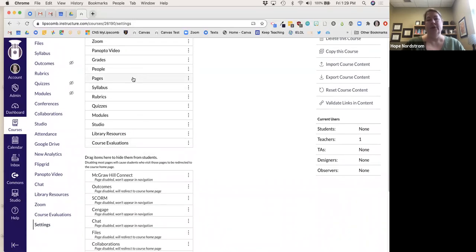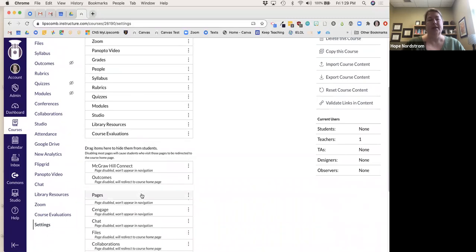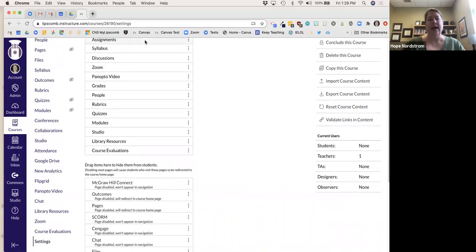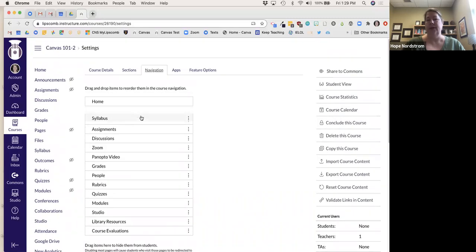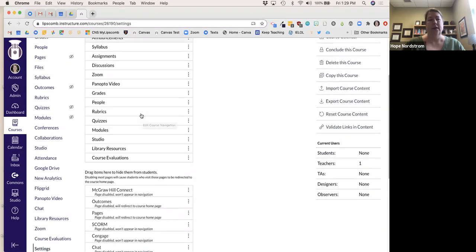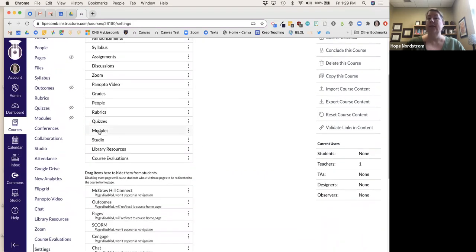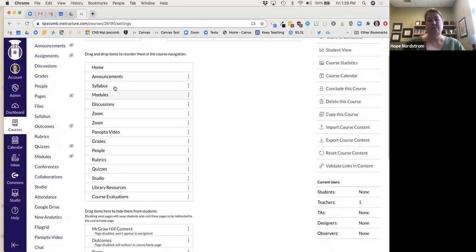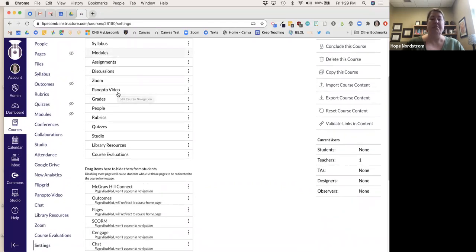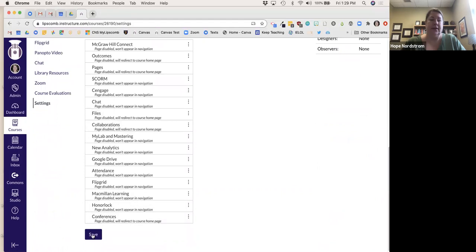I'll use pages, but I don't need to show that in the nav. Syllabus I'm going to put near the top, right under announcements. Modules will be my basis. I'm just going to drag that right here. I'll click Save.